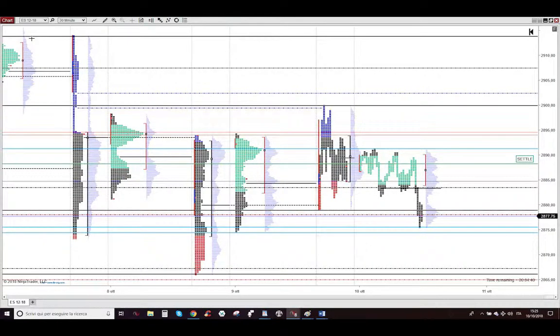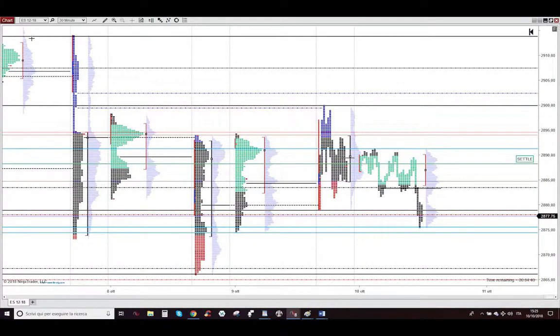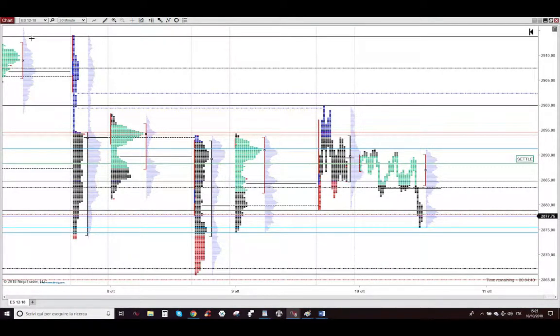Hi, my dear aspiring professional profitable trader. I'm Almighty. Let me show you the profitable trades I took today, Wednesday, October 10, 2018.